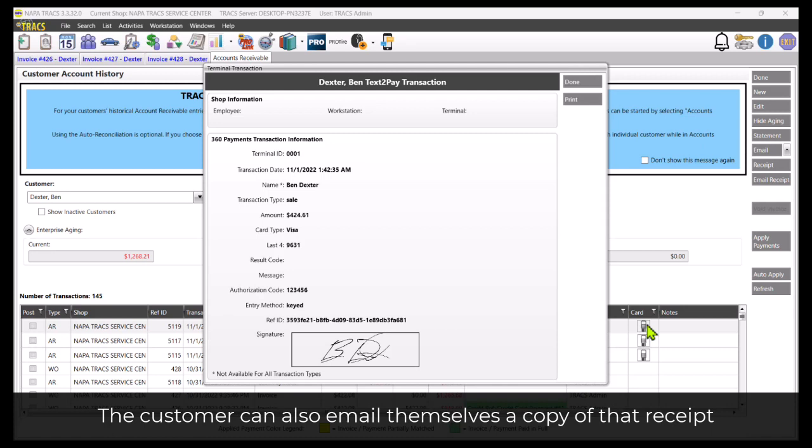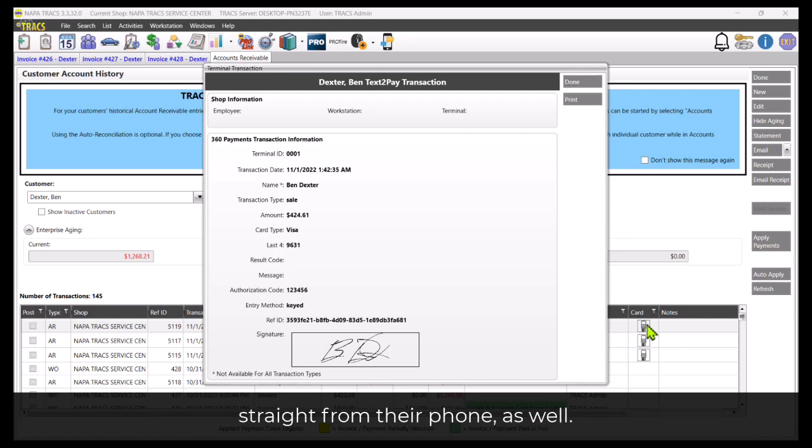The customer can also email themselves back where we saw earlier straight from their phone as well.